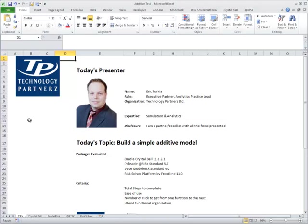Today we're going to do a simple example. We are going to compare four of the top Monte Carlo packages on the market to build a very simple additive model. What's an additive model? An additive model is we're going to take, for example, a budget, a series of items, apply distributions to them, sum them up, and see how many steps it took.